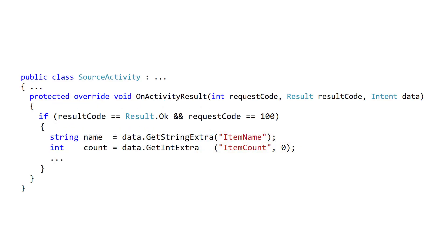You override OnActivityResult in your source activity to receive these results. Android calls this method automatically when a target activity ends. There are three parameters: the original request code, so you can tell which target activity the results are from; a result code, so you can determine success or failure; and an intent that is typically loaded with a bundle containing any result data items.